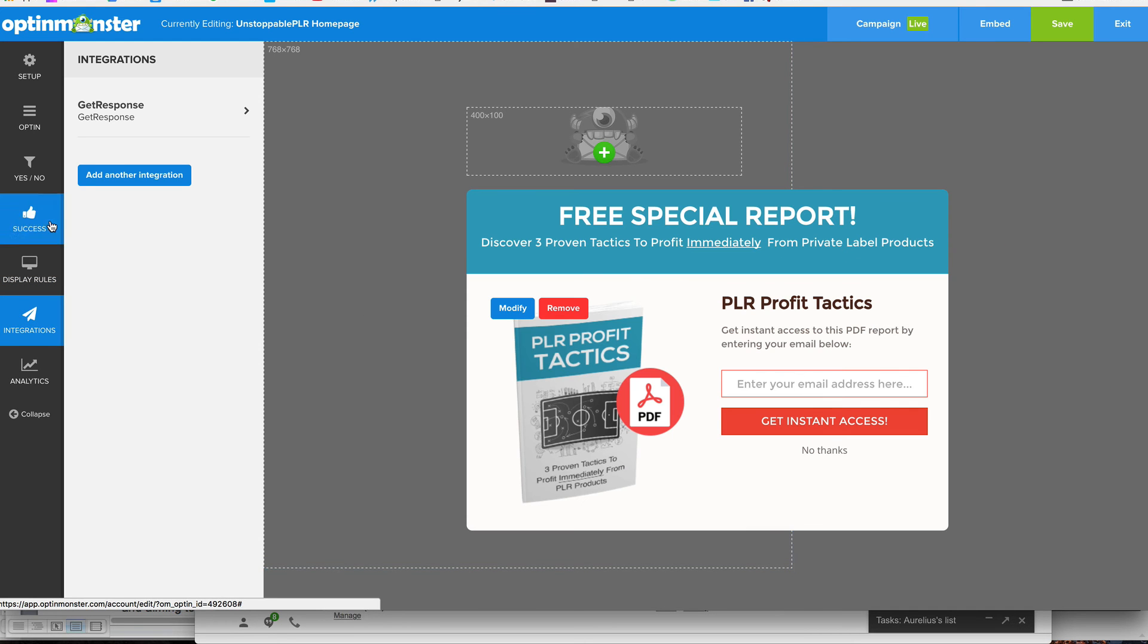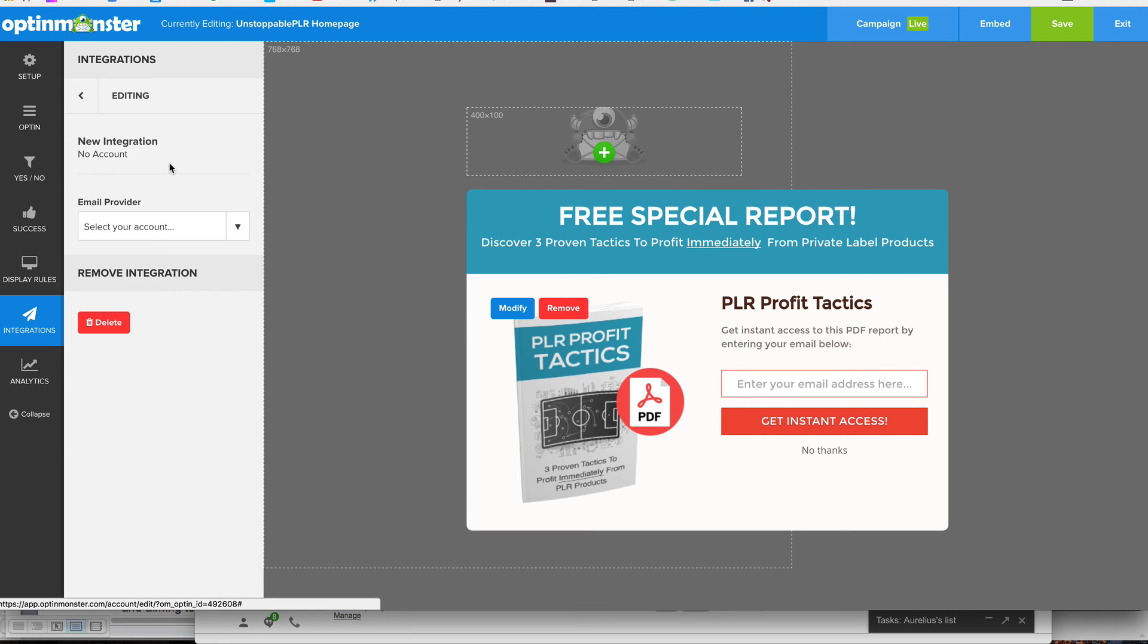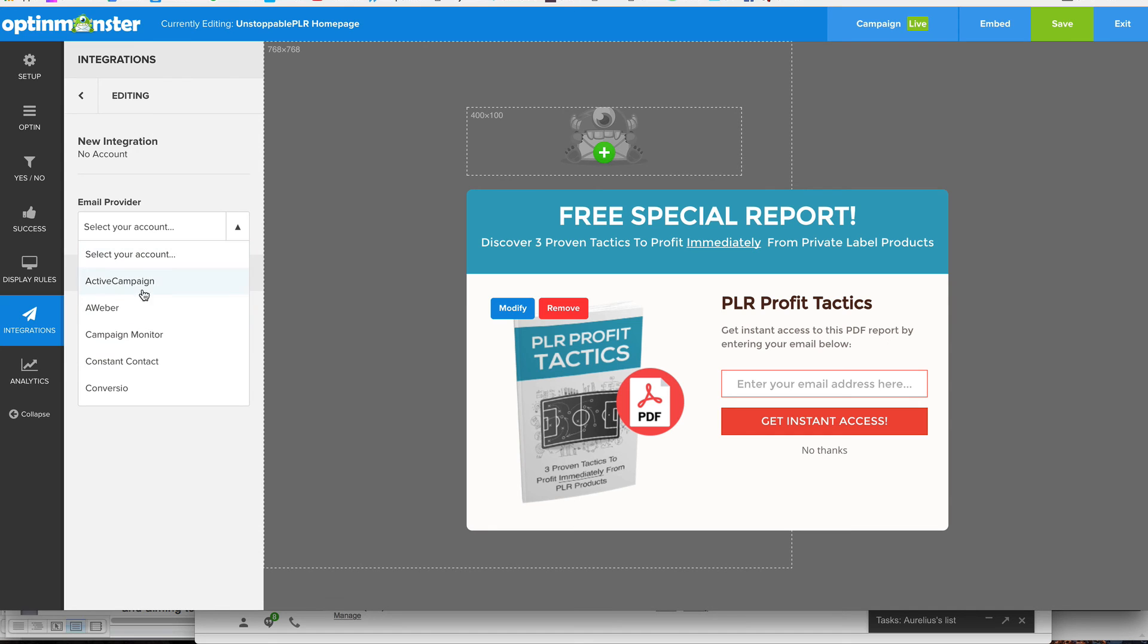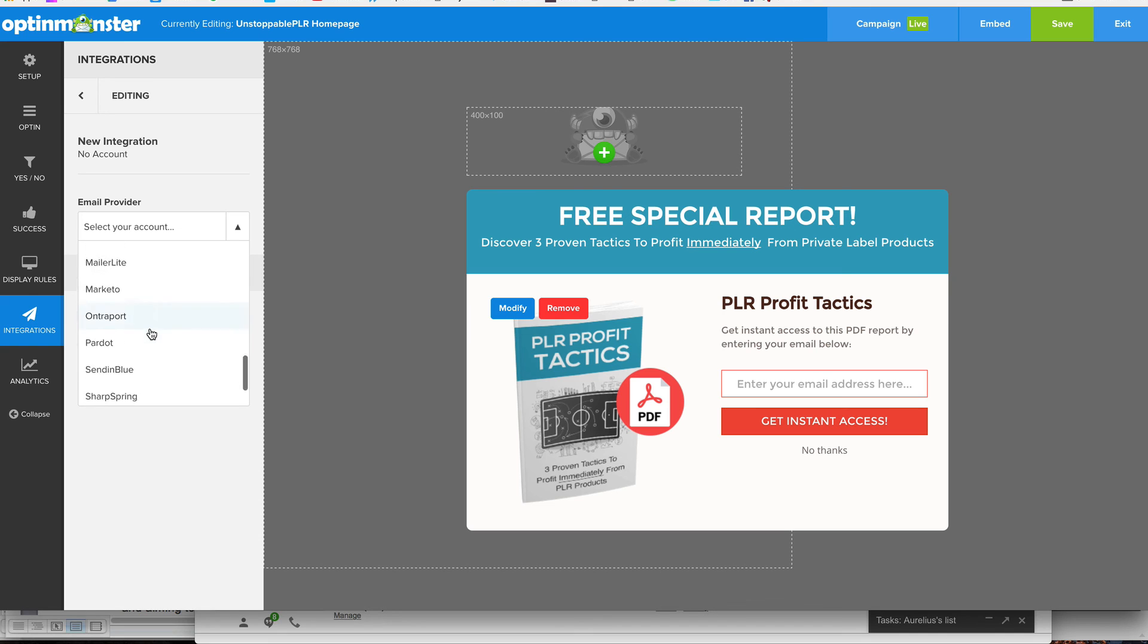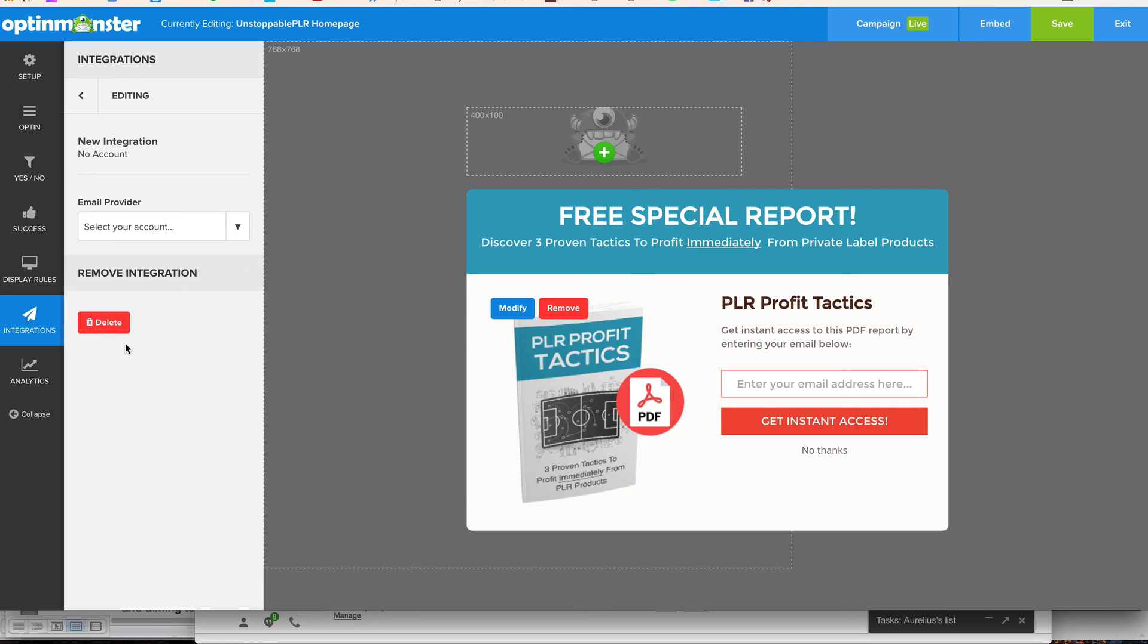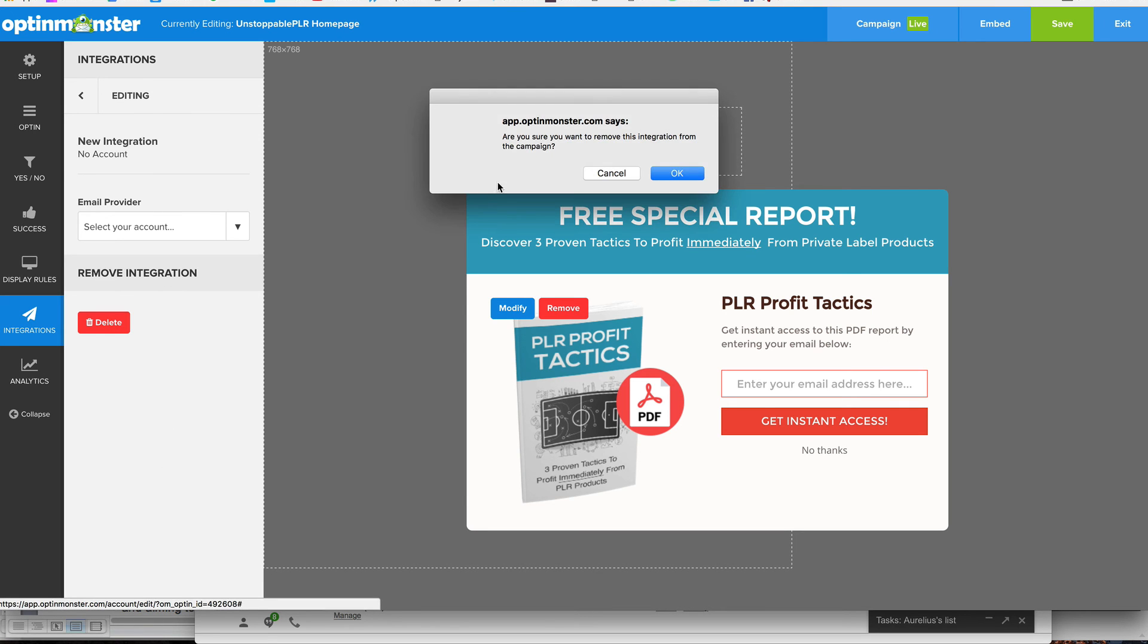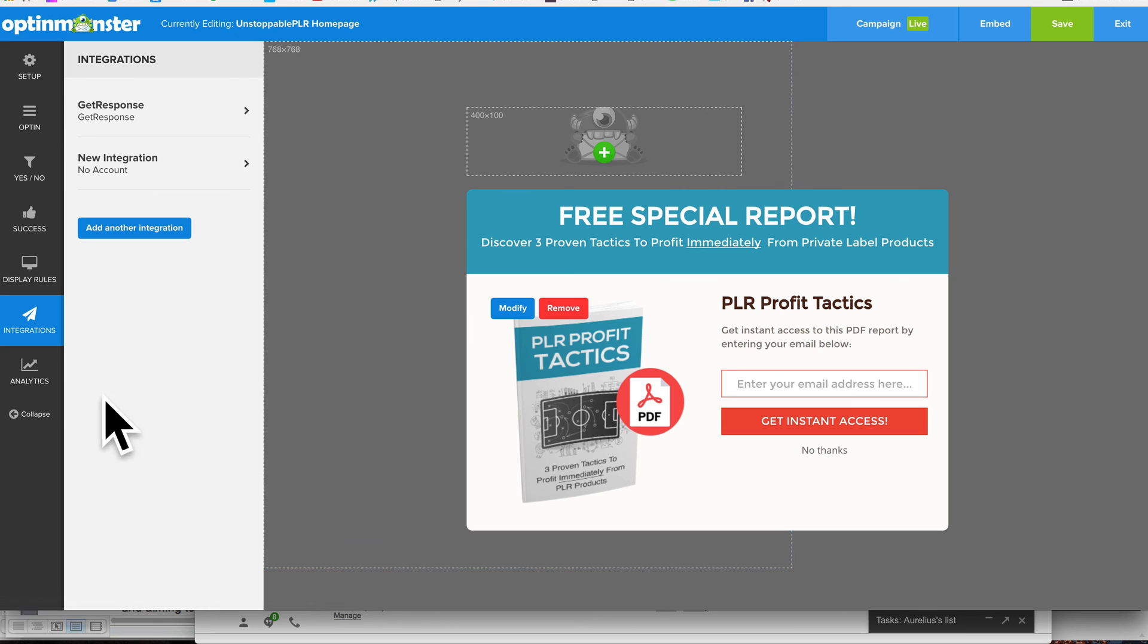Now integrations, you can integrate it with major autoresponder services. So let's go here, and you can see email providers, active campaign, Aweber, constant content, convert kit. Pretty much all the ones that you've heard of, it's all here. All the reputable ones at least. So Ontraport, it's all there. I'm going to delete that. I'll just leave it. I probably won't save any of these settings anyway.